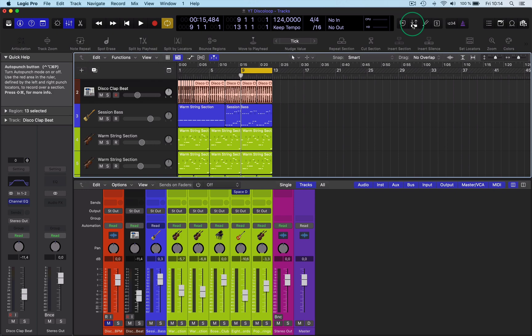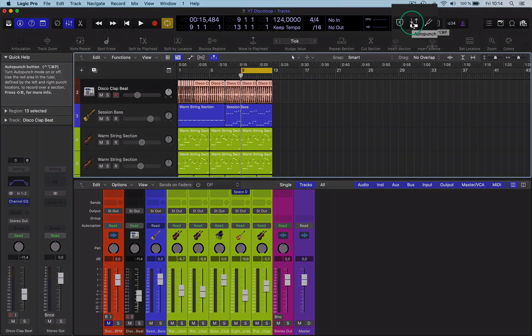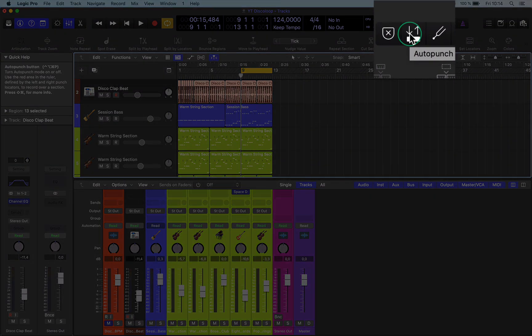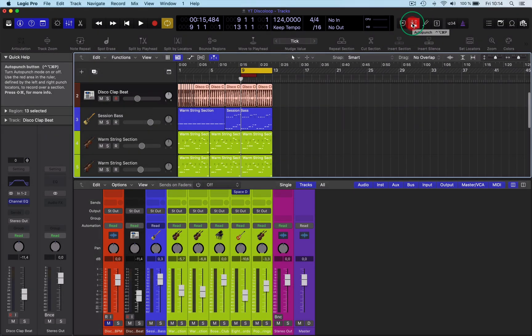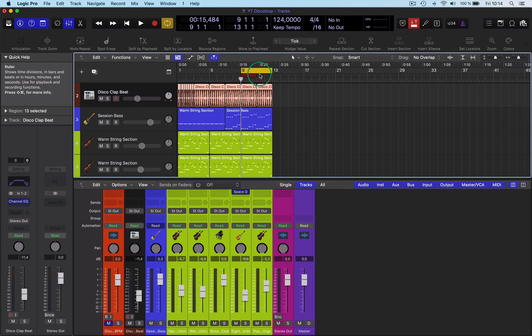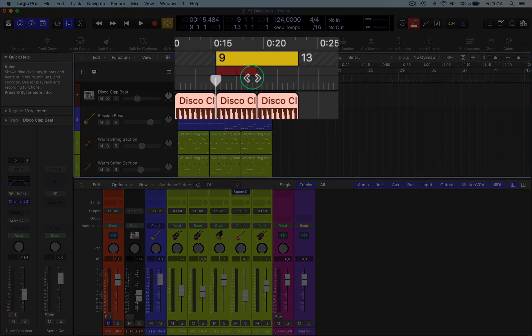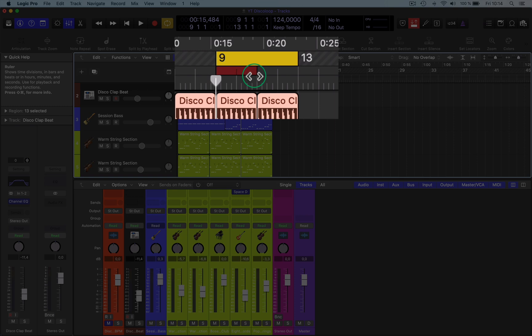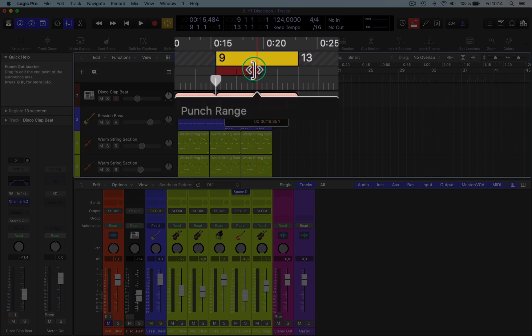So then you have here an icon which will show you the function here of Auto Punch. Click on that and you'll get this new little timeline come up here which has got red locators on.